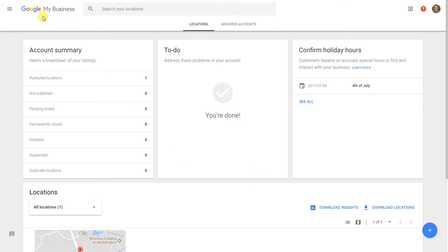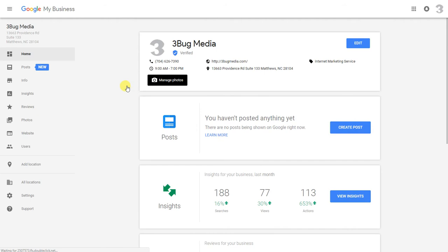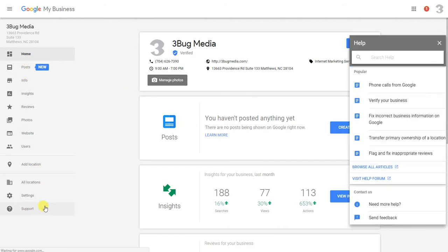The first thing you're going to do is once you're logged in to your Google My Business listing account, you're going to scroll down to your location and click on manage location. Along the left here, you're going to go down all the way to the bottom where it says support. Click on support and this box is going to open up on your right here.